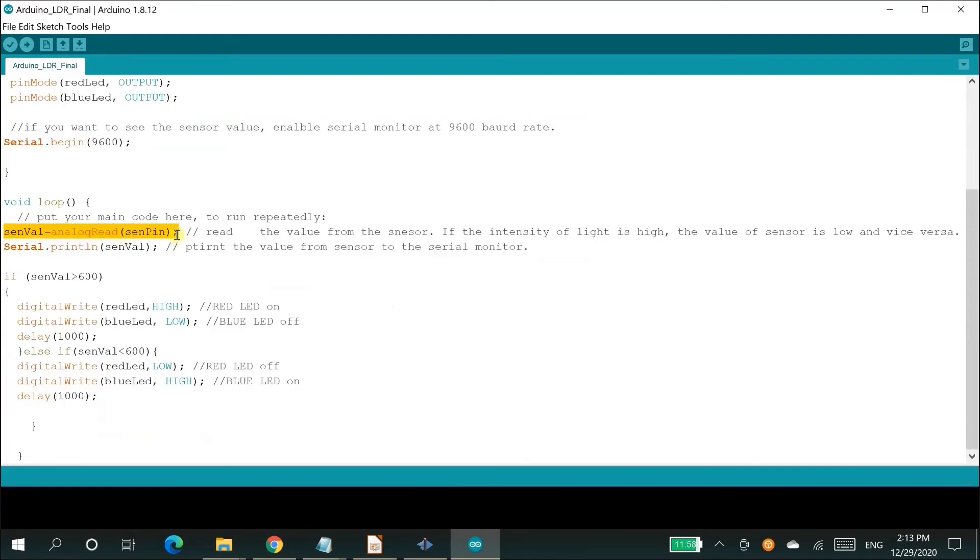The second line in the loop section instructs Arduino to read the values from the analog pin A0 and assign it to the variable sendVal.